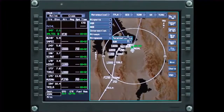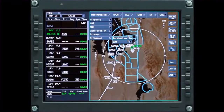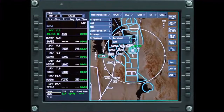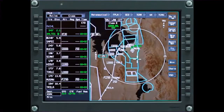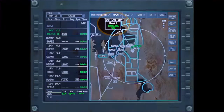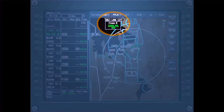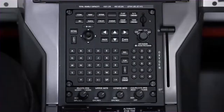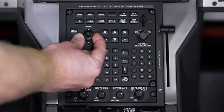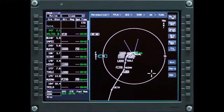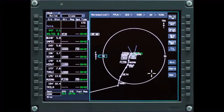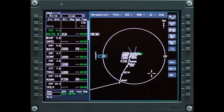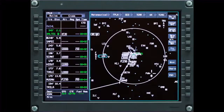Select Terminal Airspace or Special Use Airspace to show airspace boundaries. Move the cursor on an airspace boundary to see the identifier and upper and lower altitude limits of the airspace. To reduce map clutter, map data is removed from the display at specific map ranges. For more details, refer to the pilot's manual.